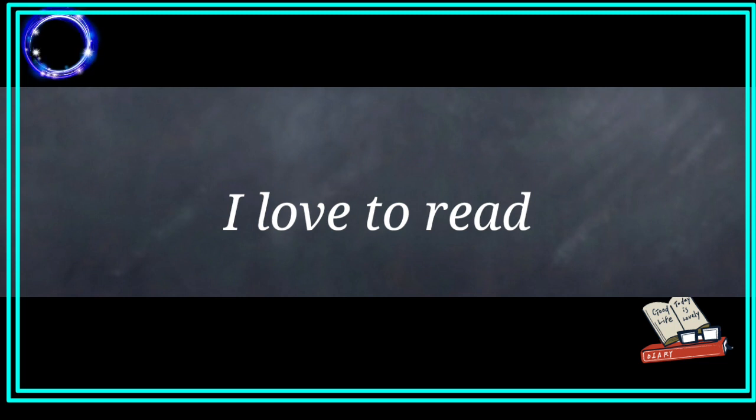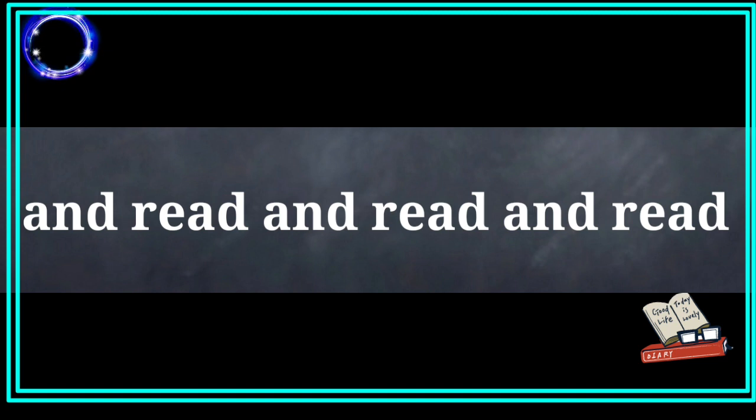I love to read. I love to read. I love to read. And read and read and read. I love to read.